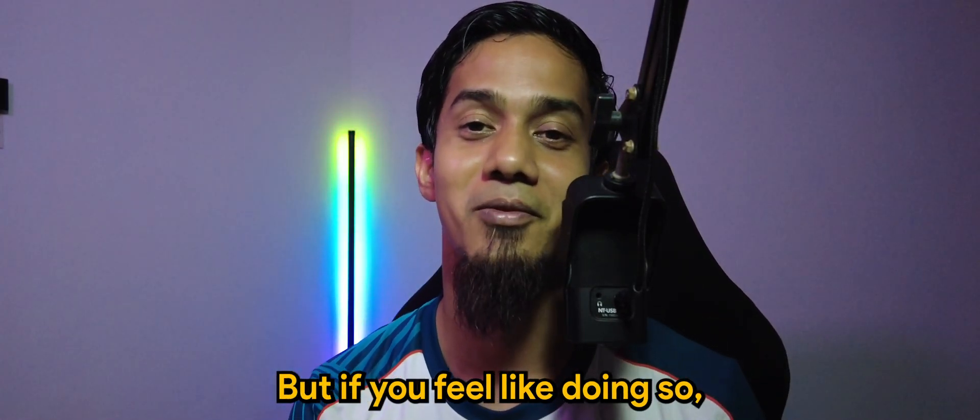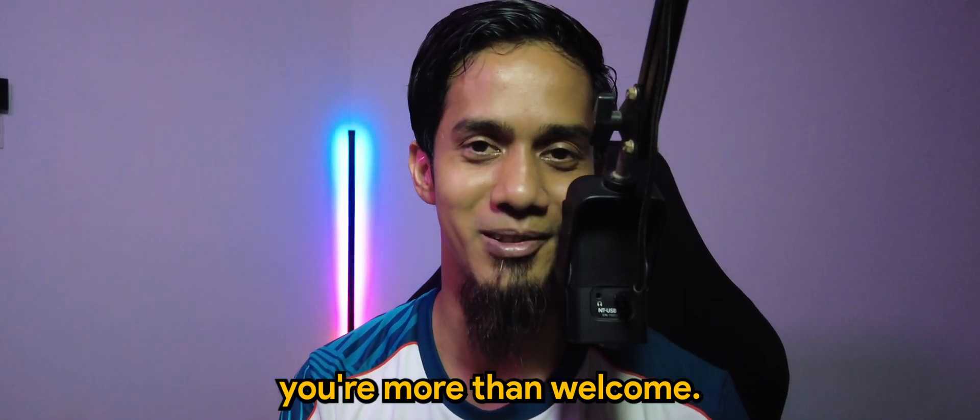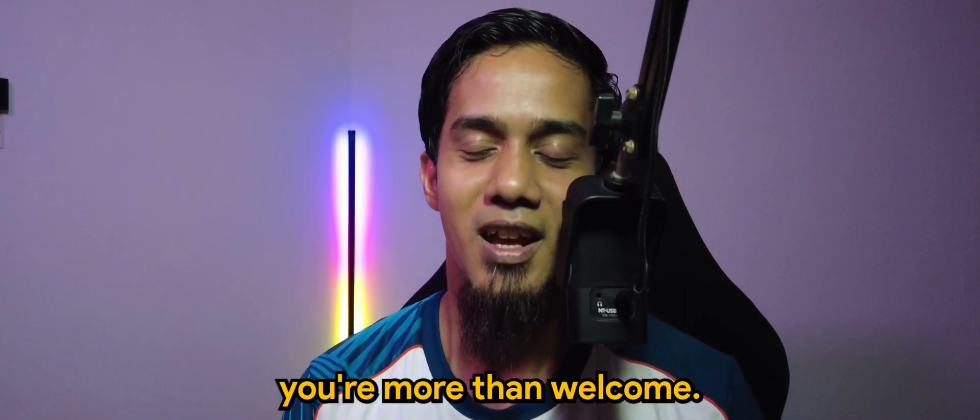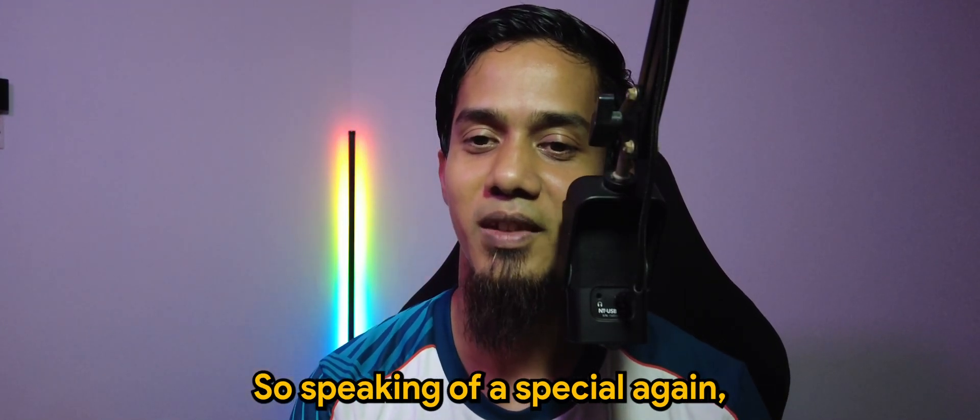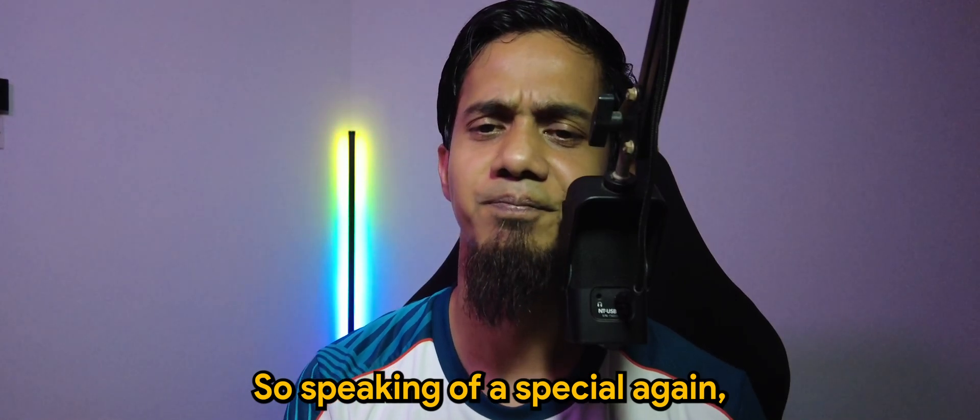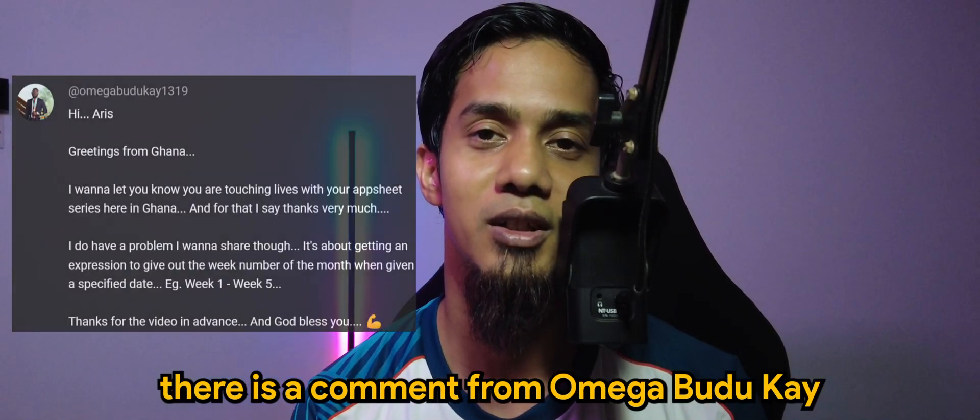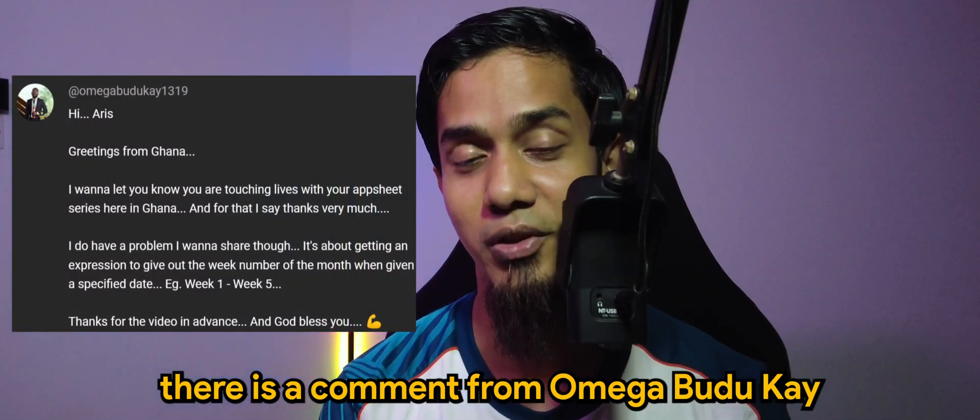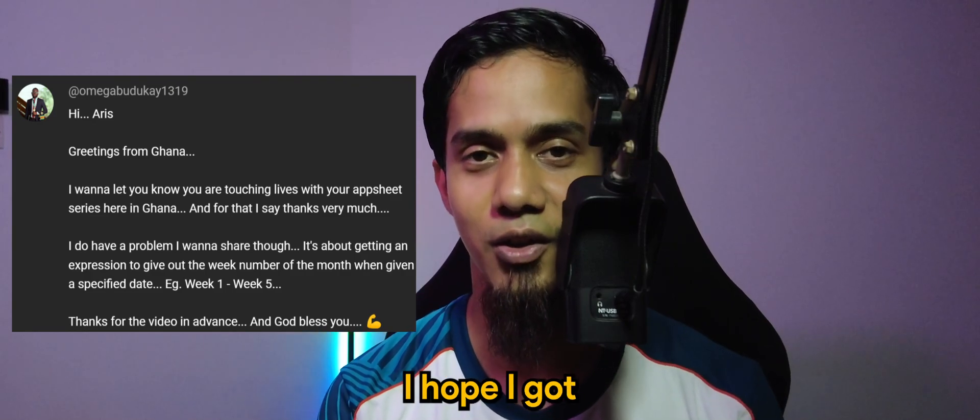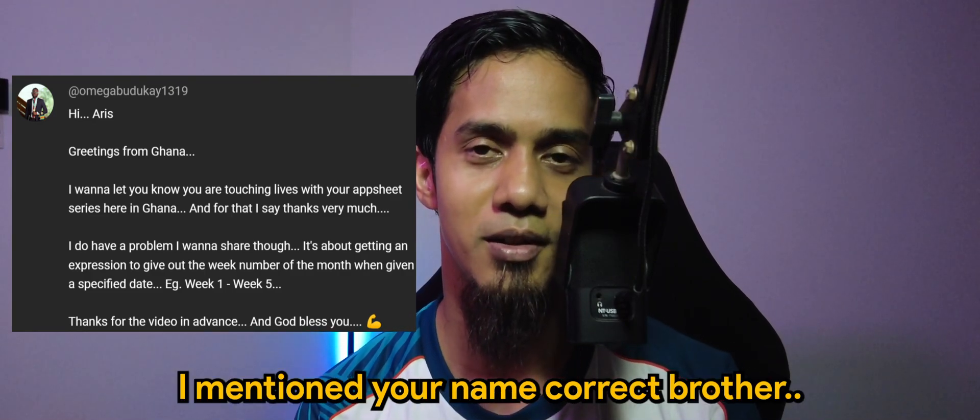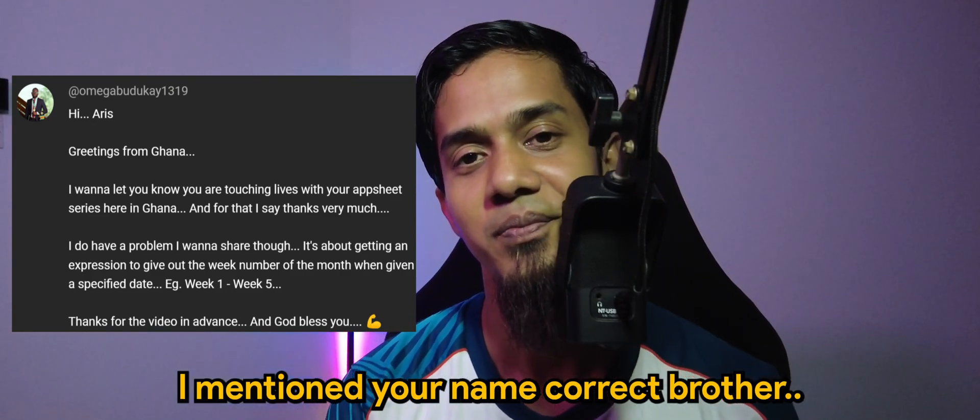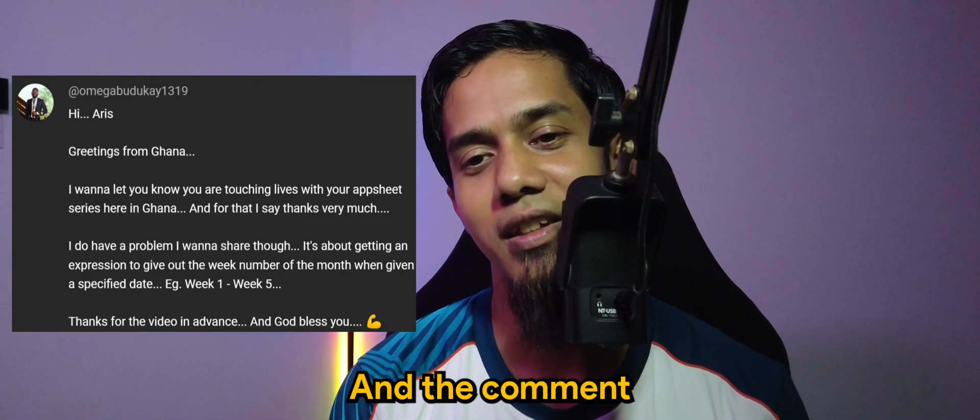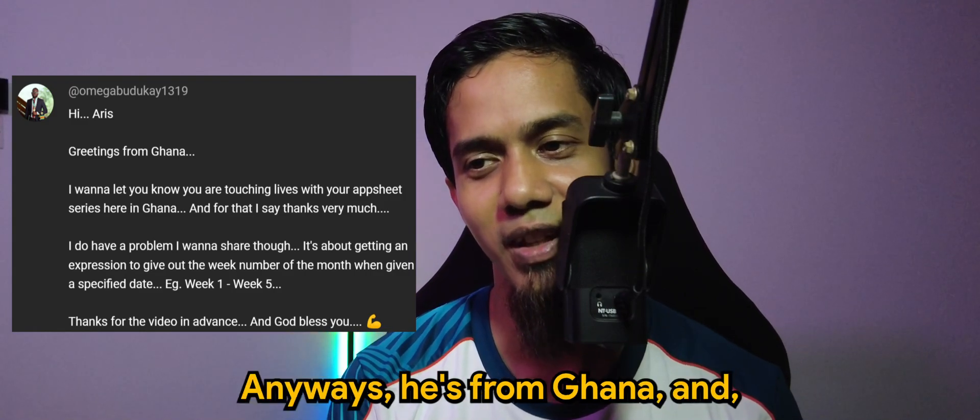Speaking of special again, there is a comment from Omega Buduke from Ghana. I hope I mentioned your name correctly, brother.